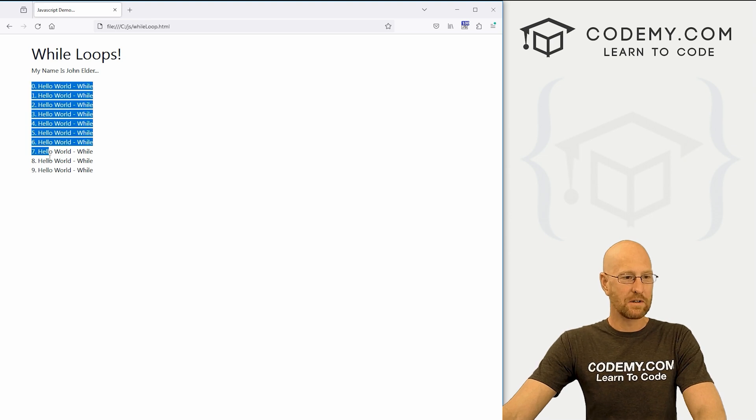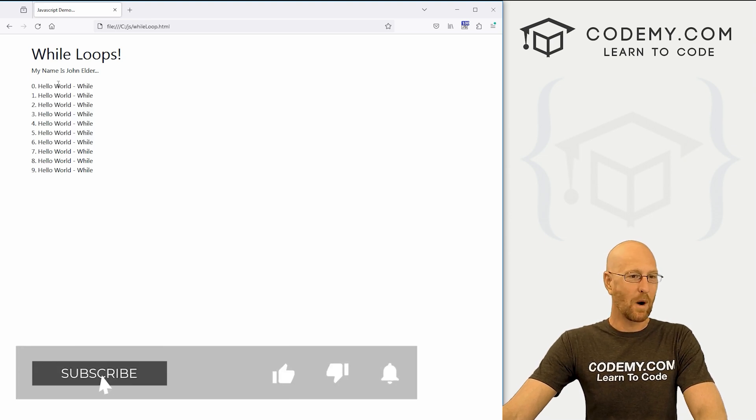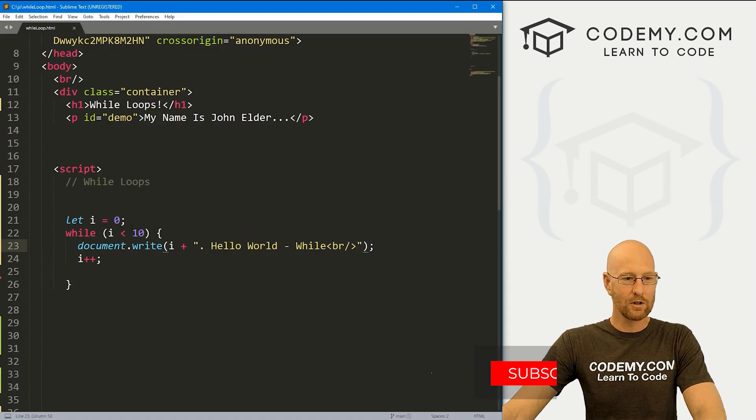And here we see zero one two three five seven eight nine dash while. So why doesn't it go to 10?